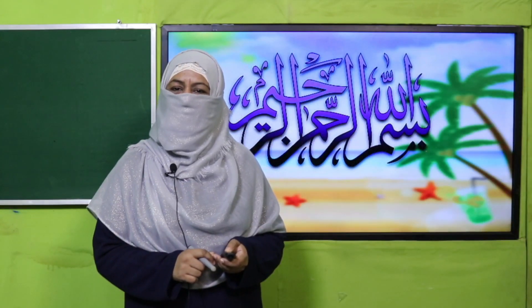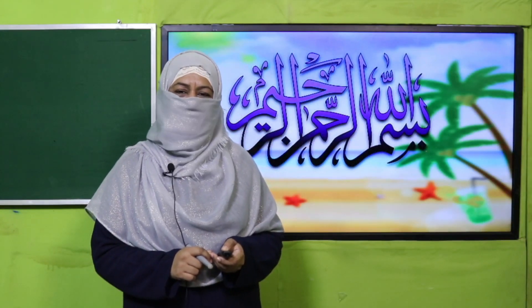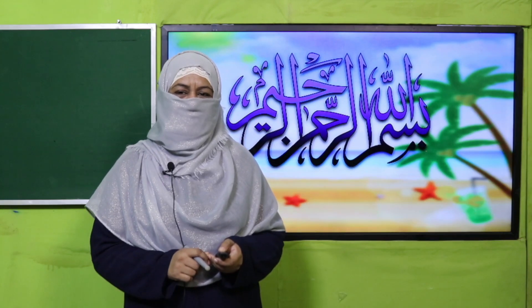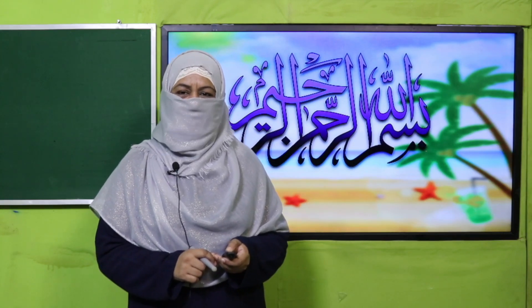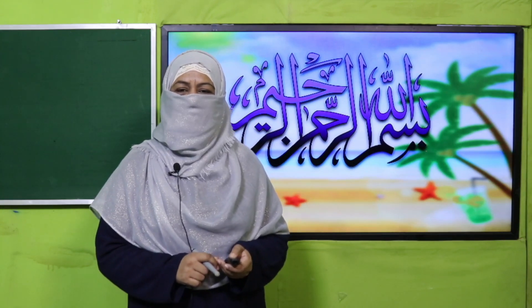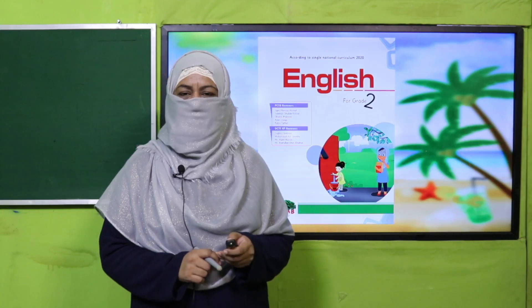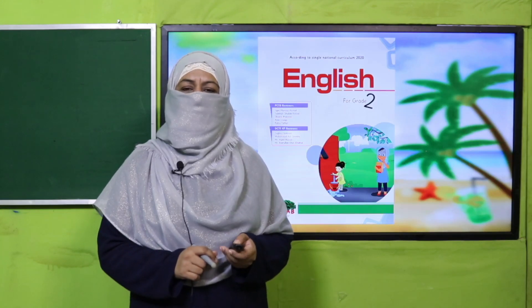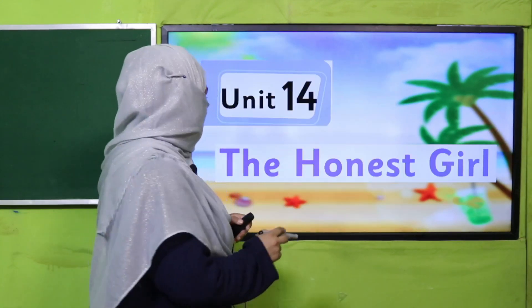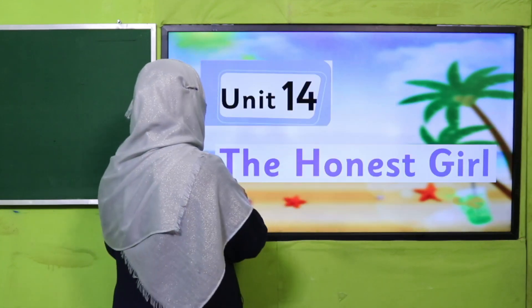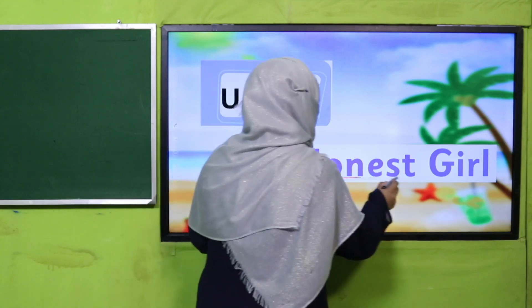Bismillahirrahmanirrahim. Assalamu alaikum, my dear students! How are you? I hope you are ensuring the best of health. I welcome you to my class, English for Grade 2. We are learning Unit 14, and its title is 'The Honest Girl.'